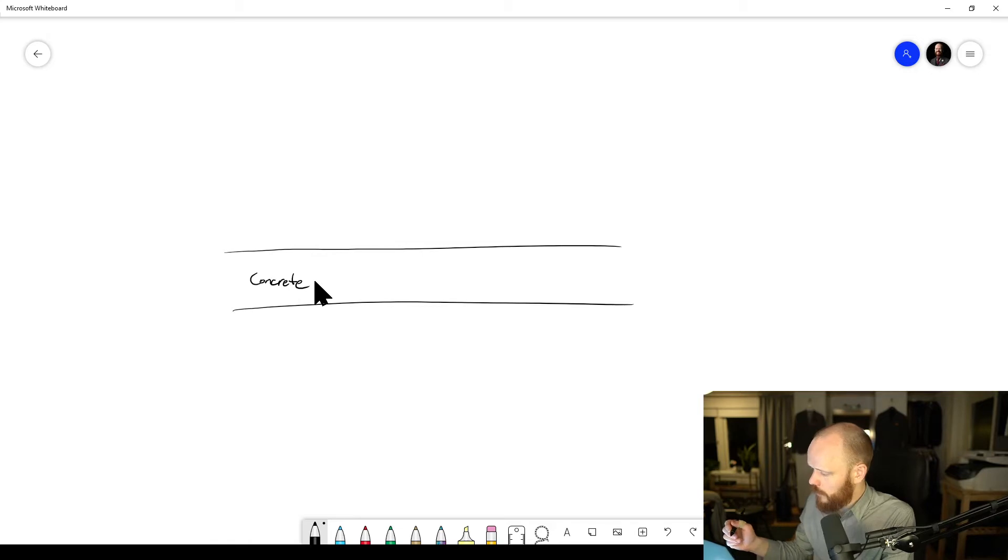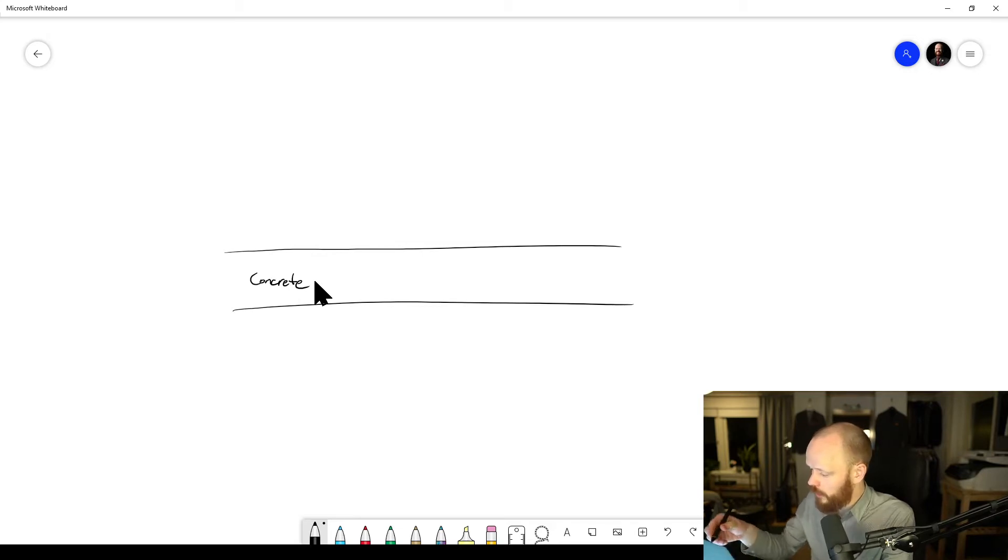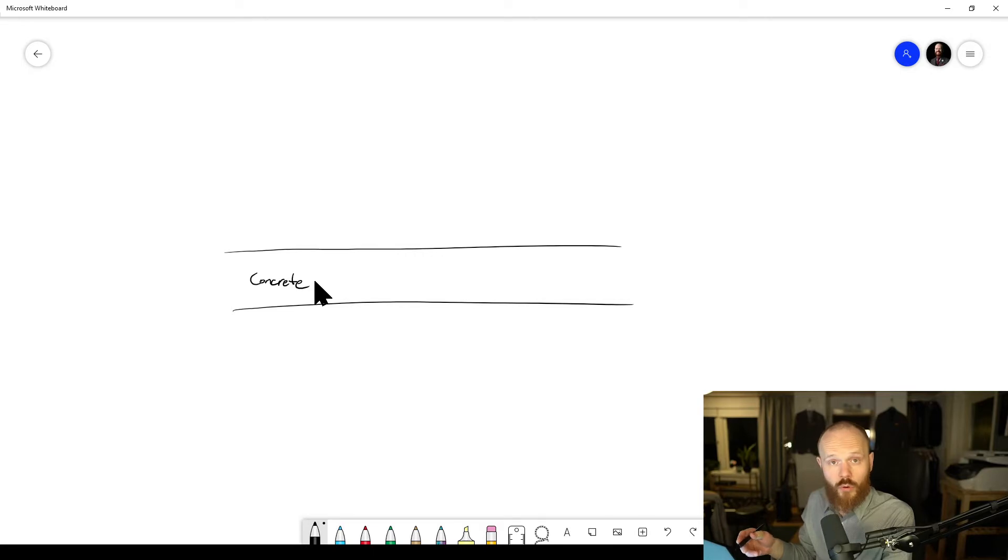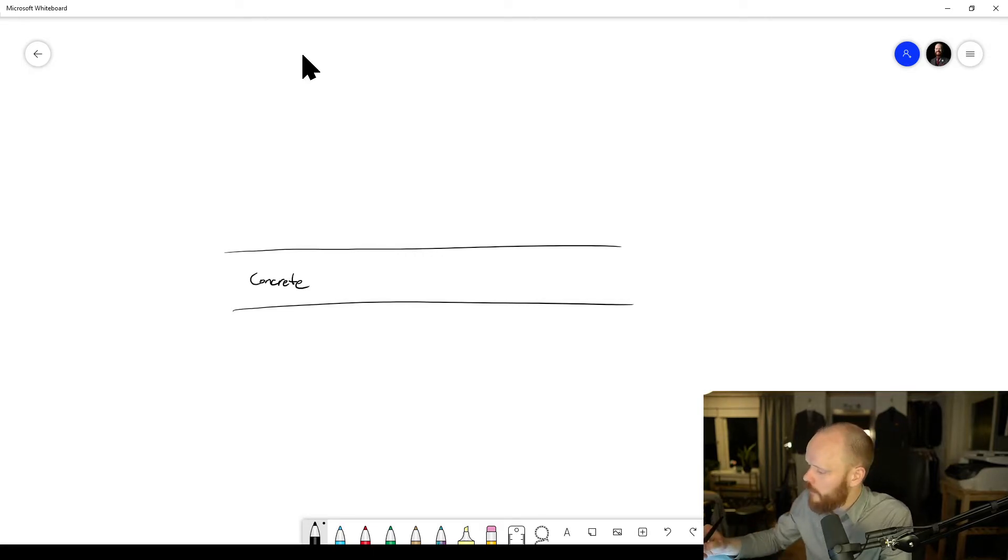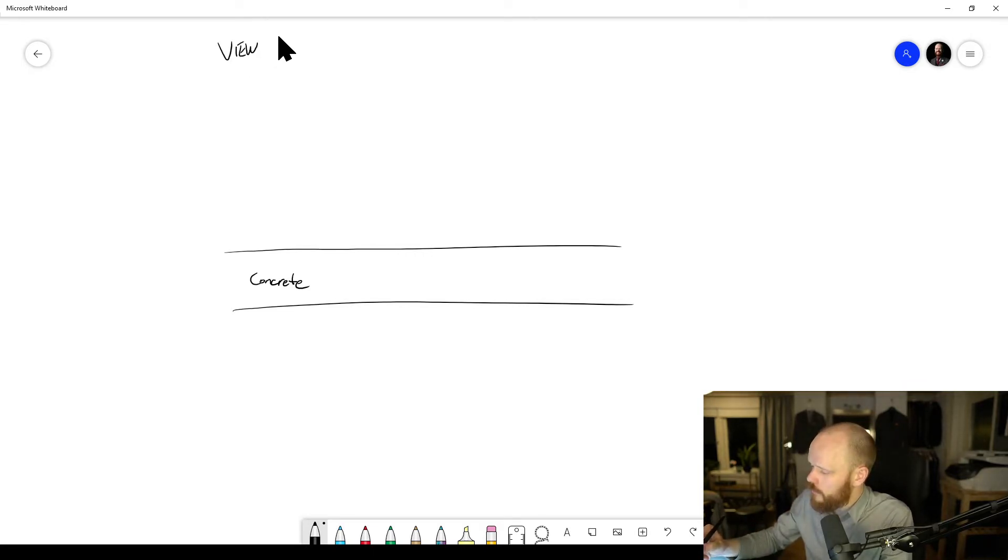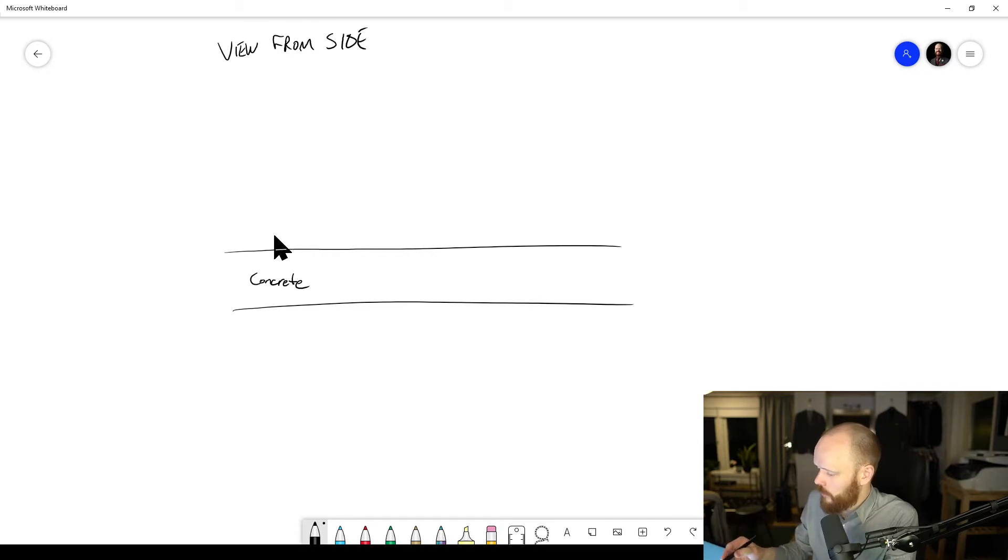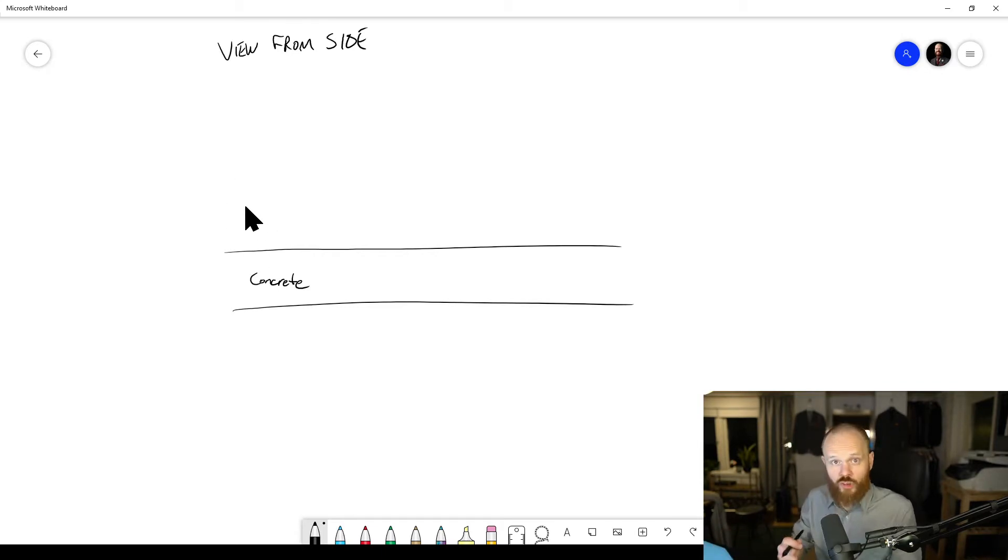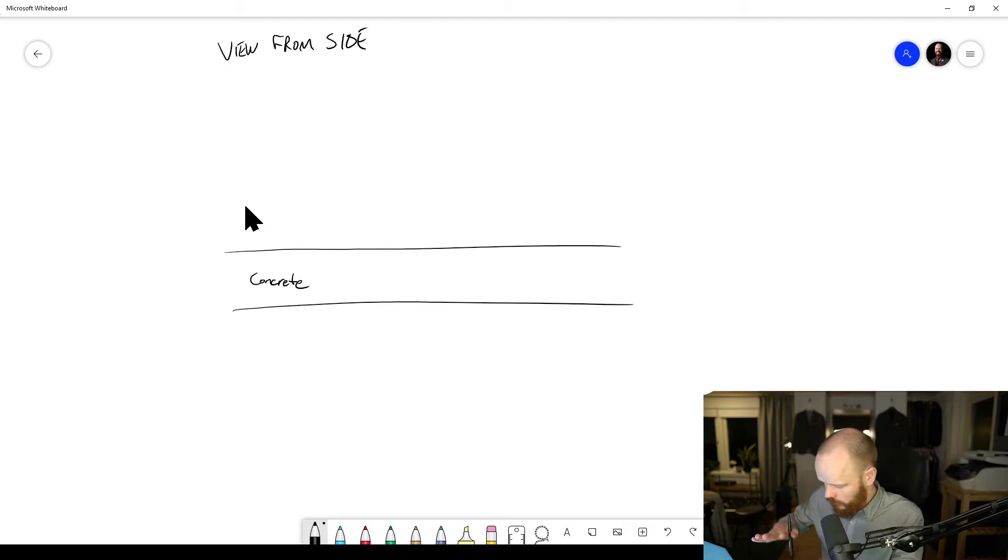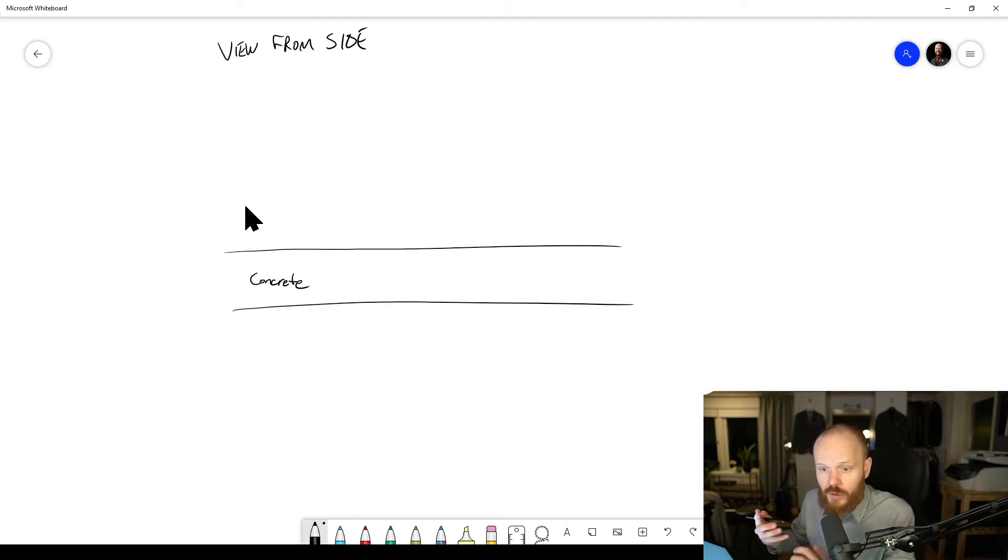And then you have somebody walking on this floor. This is like the view from the side, and then somebody's walking here, pulling a chair, or sounds from shoes or impact.